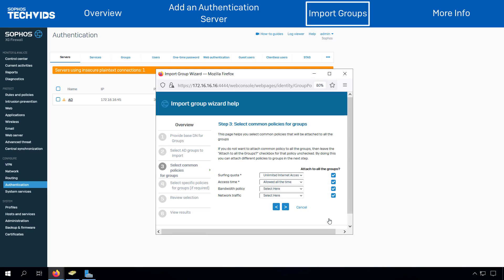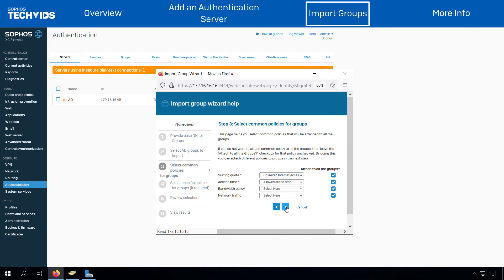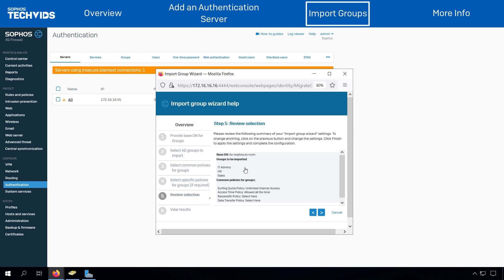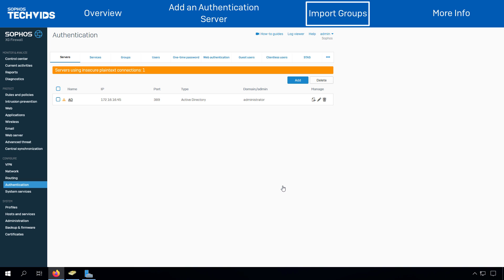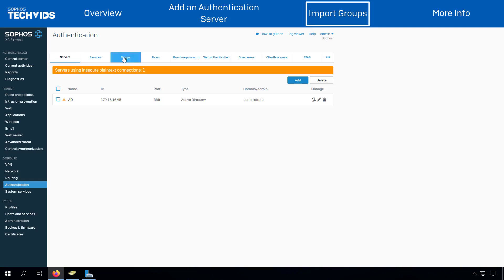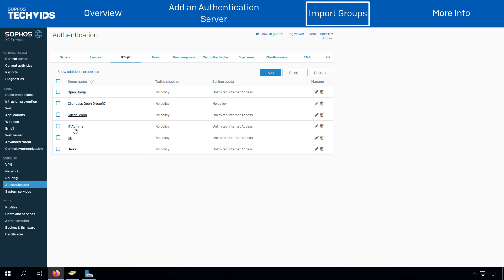Next, select Common Policies for Groups, review the selection, and click on Finish. Go to Groups to verify the recently imported AD groups.